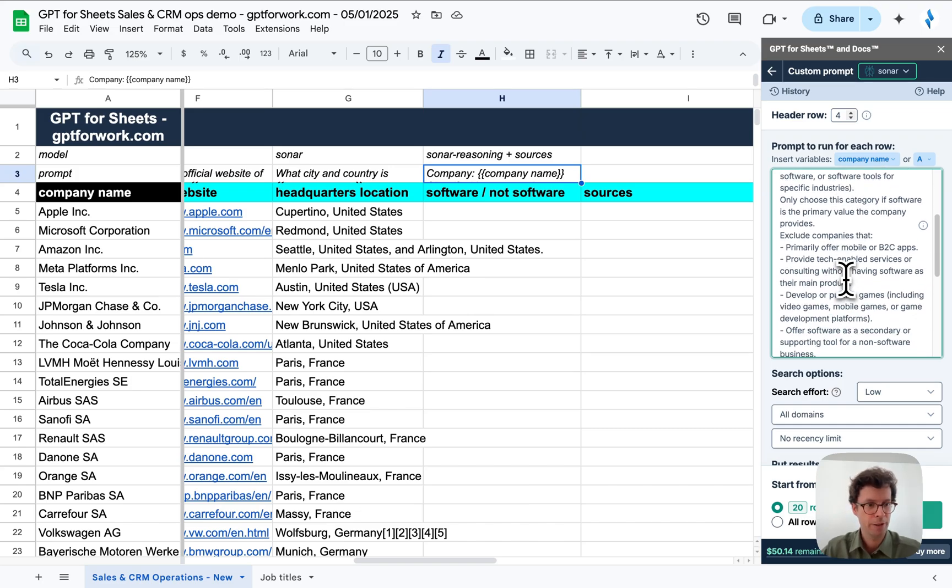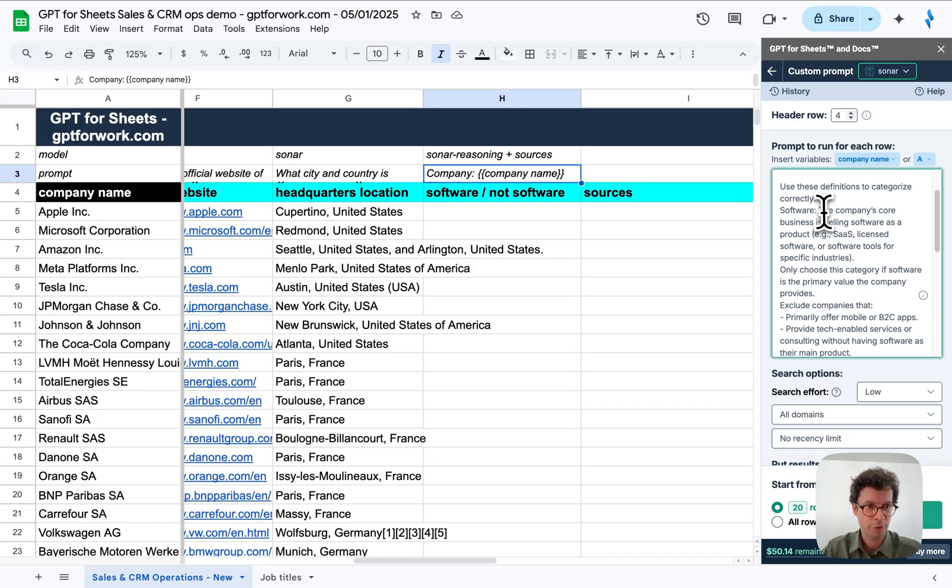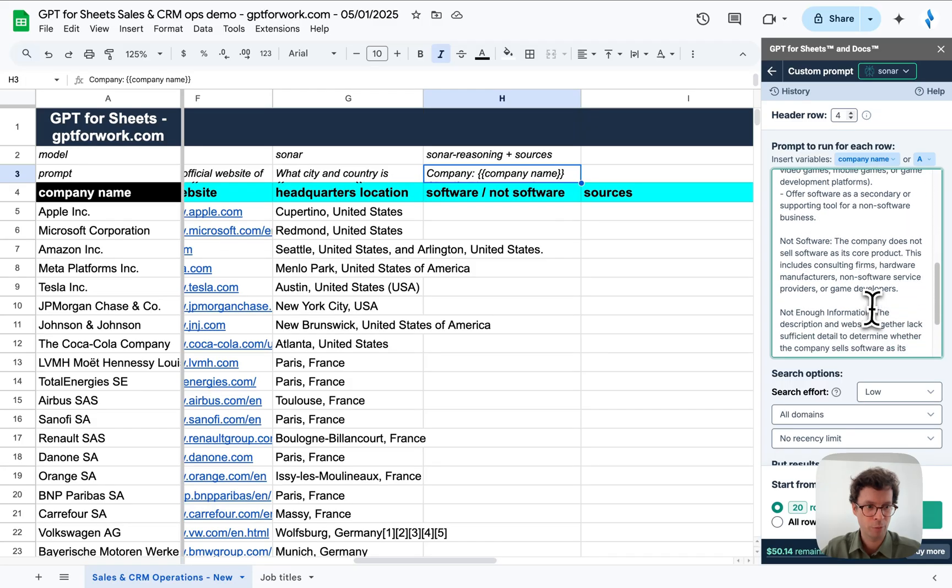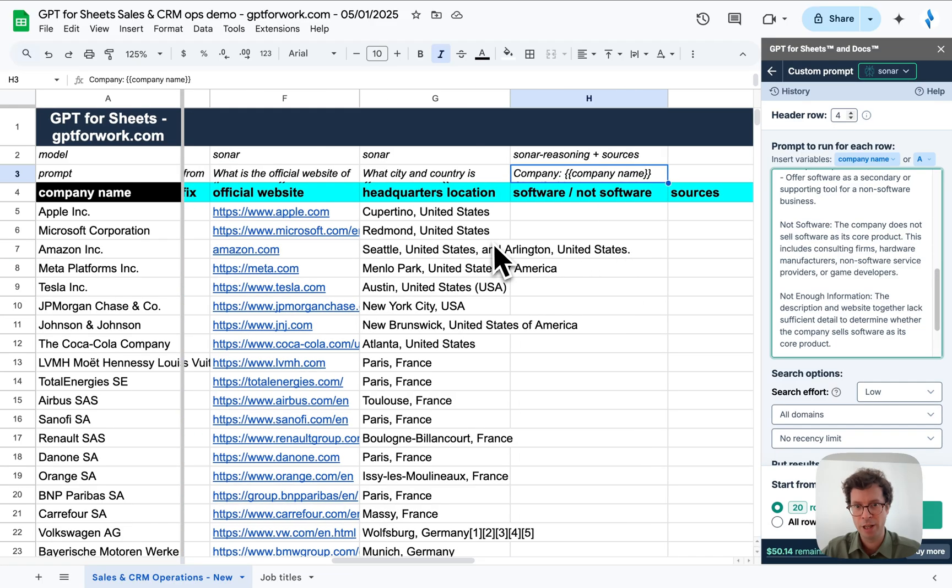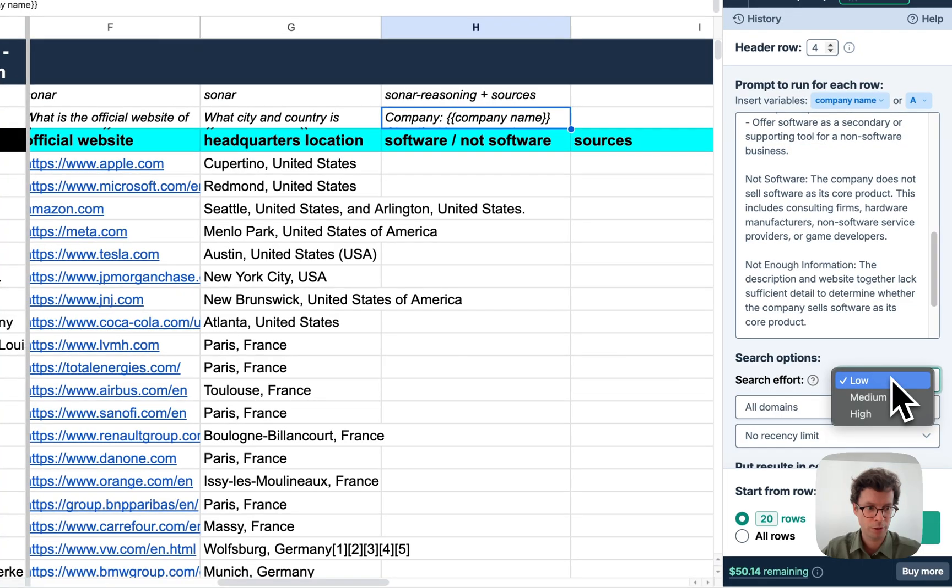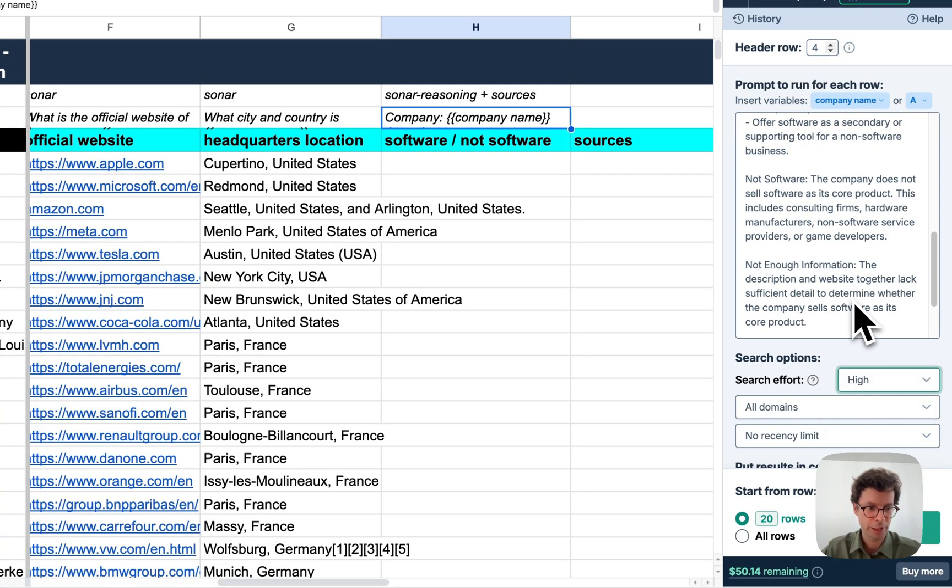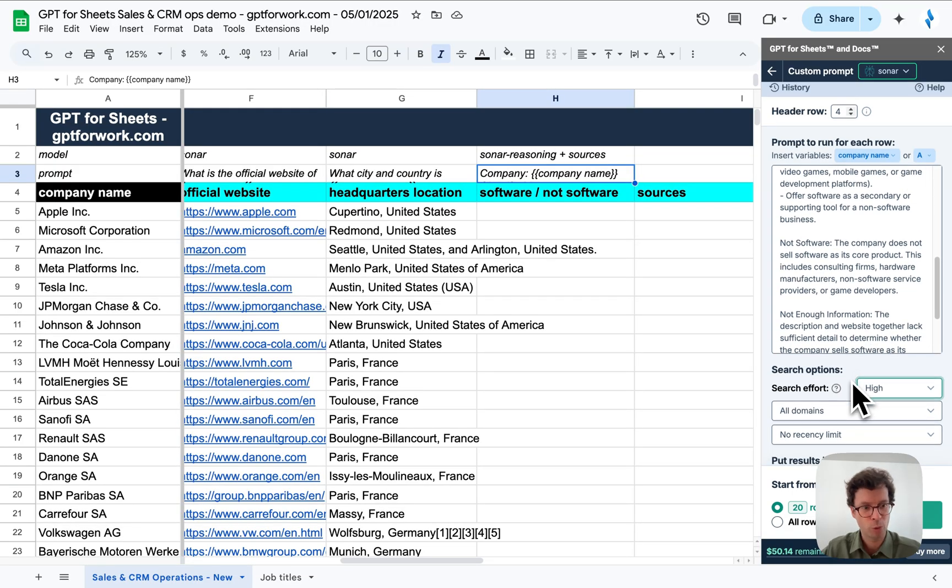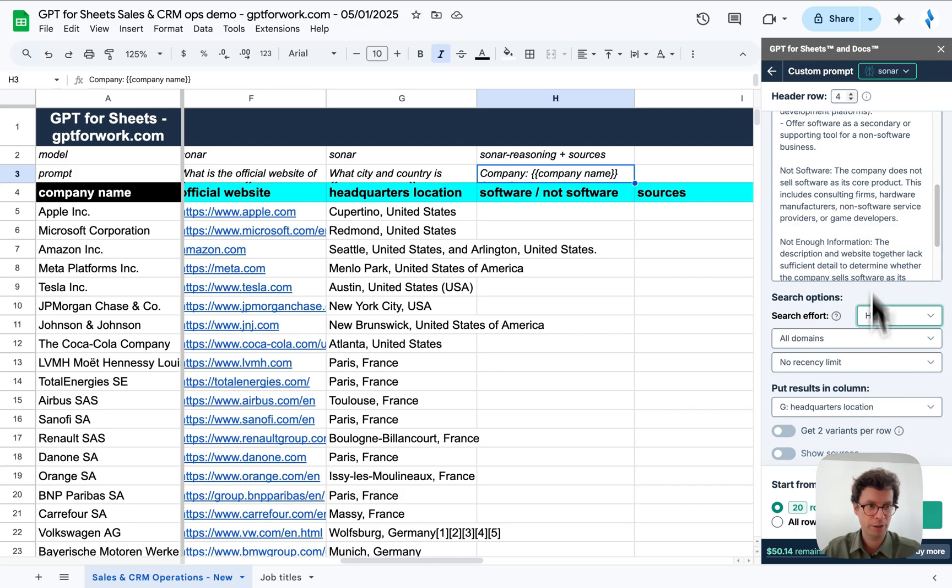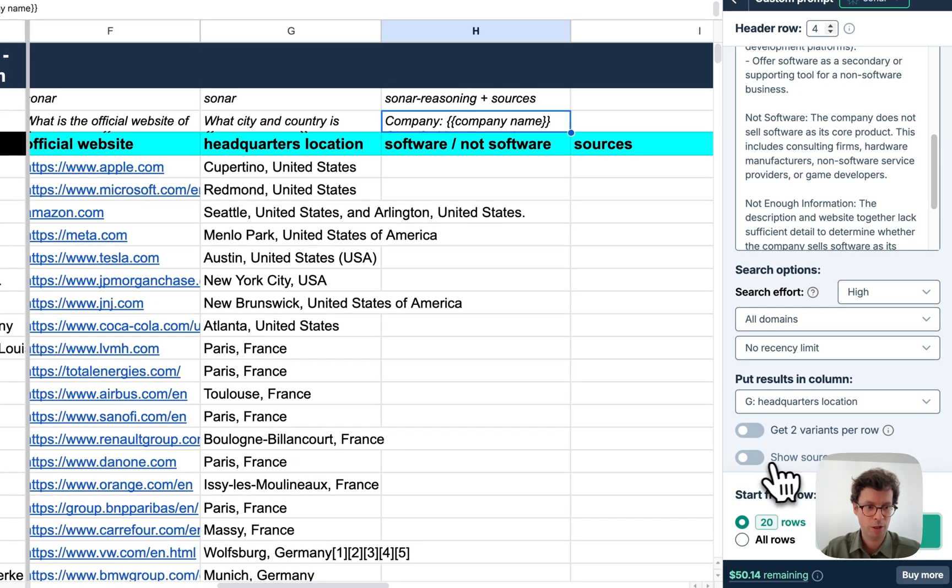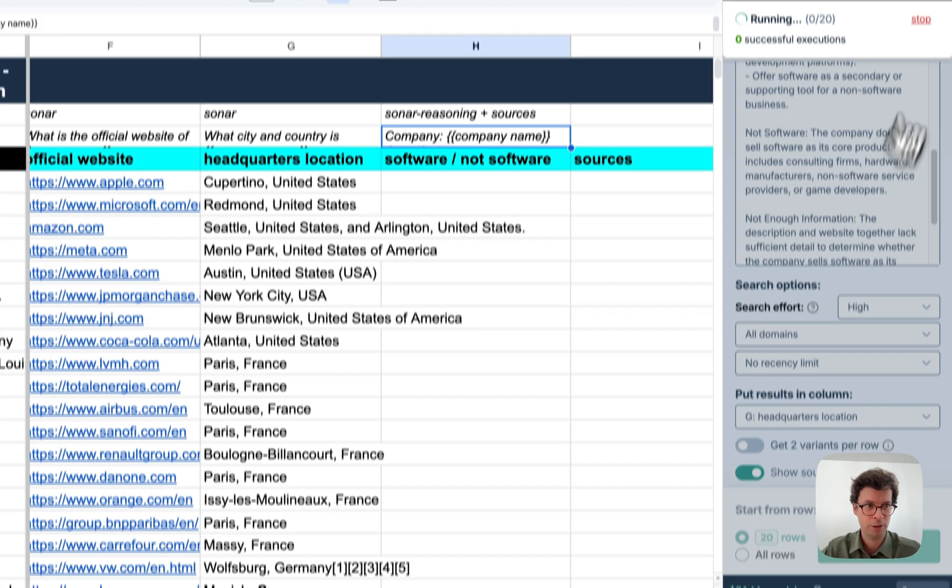So, here I define the categories software and not software much more in depth than I did with the earlier classify function. And I will crank the search effort to high so that it doesn't make any mistake. This just means that it will use more information from the web that it finds. And let's try it. And also I'll activate the sources.